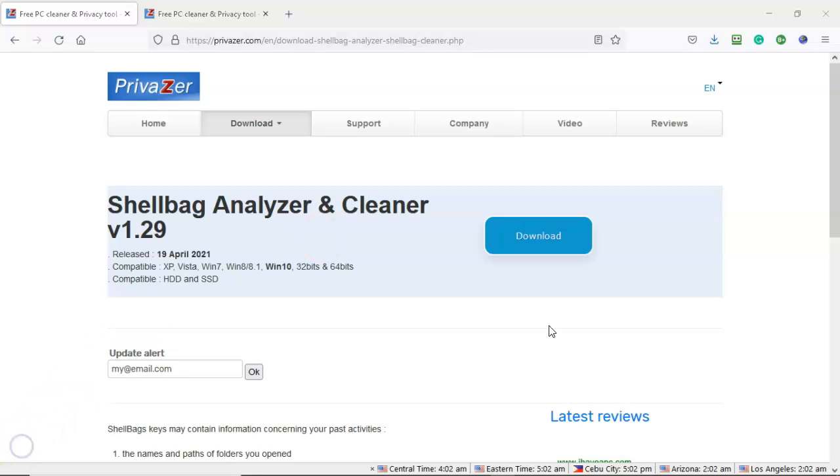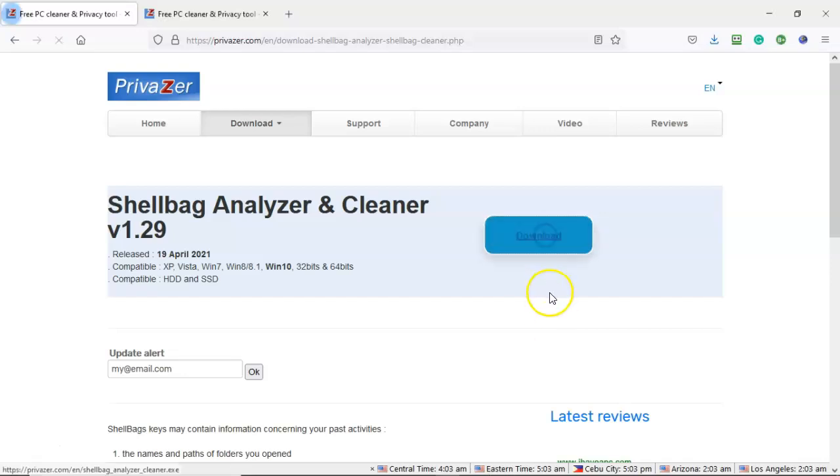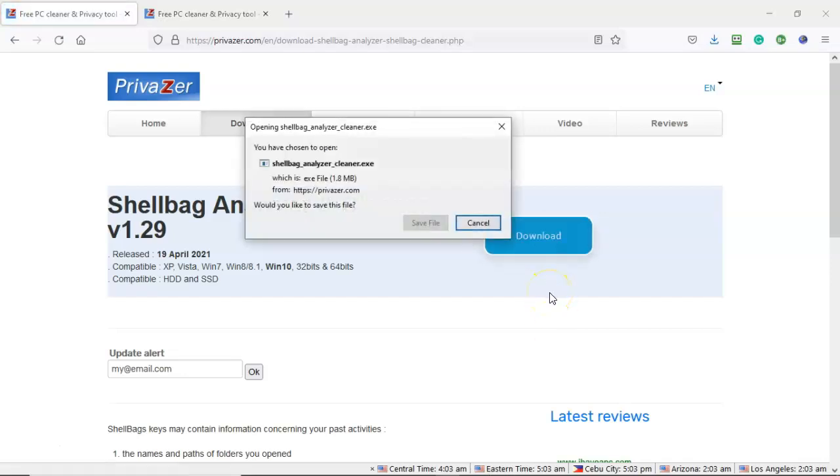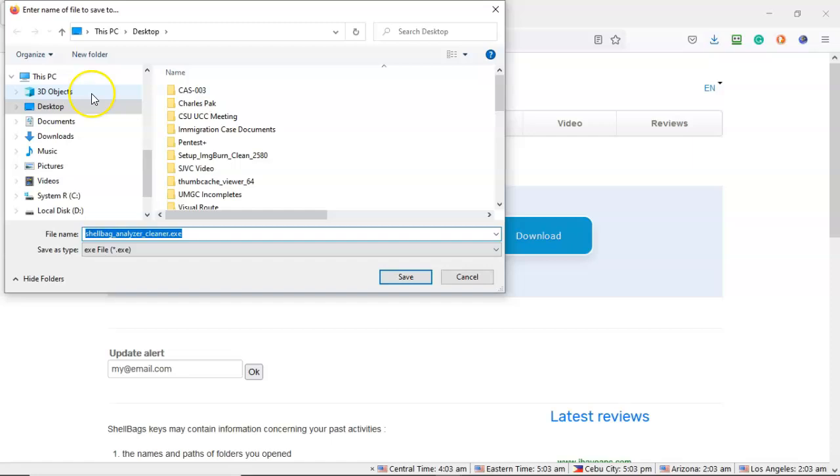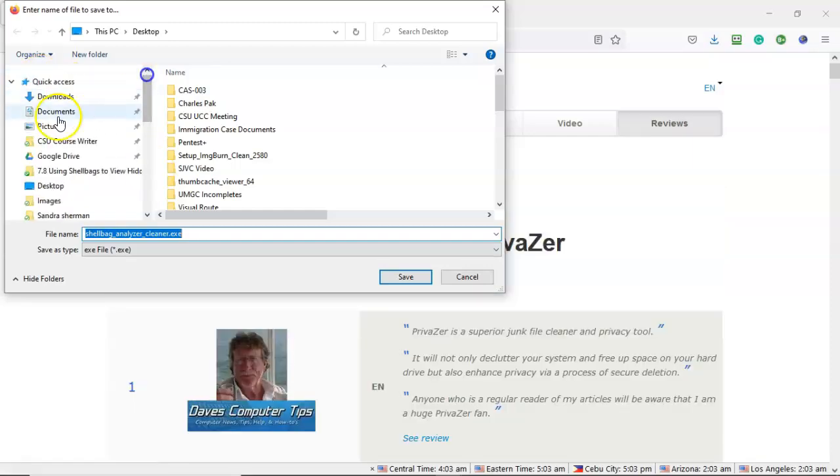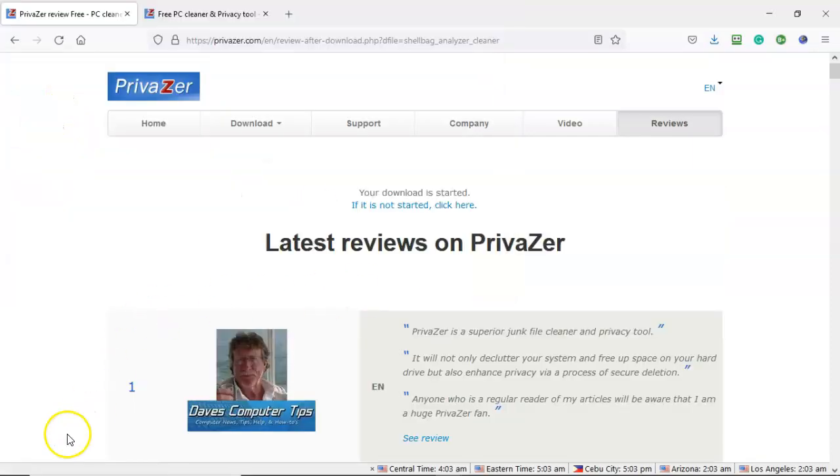Once you're over here on the download site, just go ahead and download and save to your favorite download location. I'm going to go ahead and save it to my desktop. I'm going to cancel it because I've already downloaded it once.